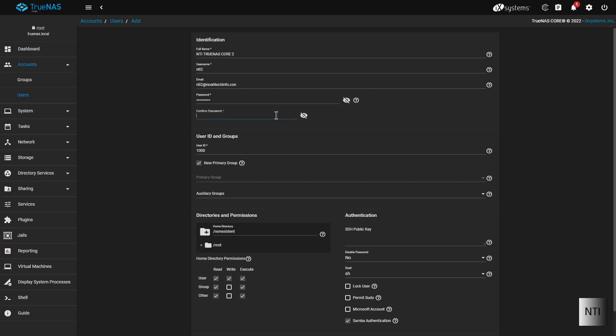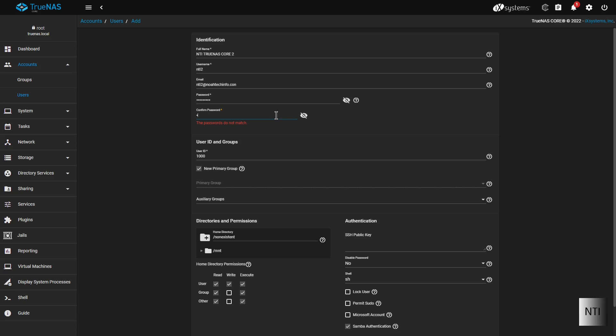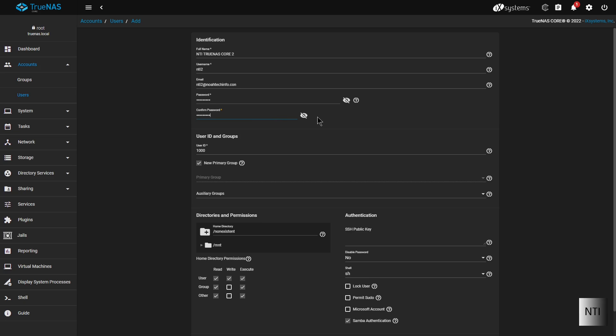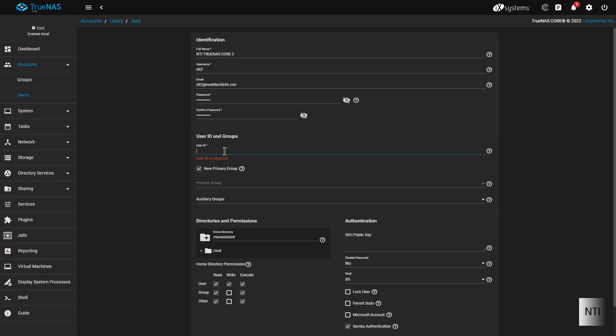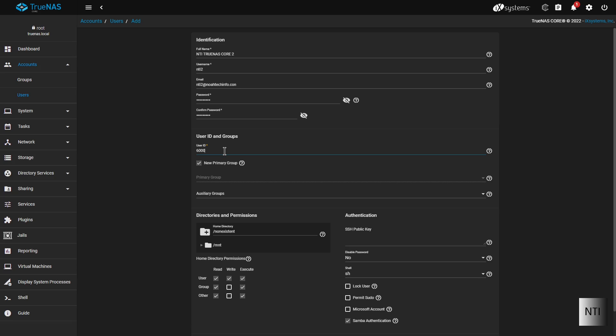And password will just be random so we'll just say password1. I'm going to confirm that now. Perfect. So now we're going to set our user ID. I'm going to set the IDs starting from number 6000. There are no current groups because we have not made a group yet.